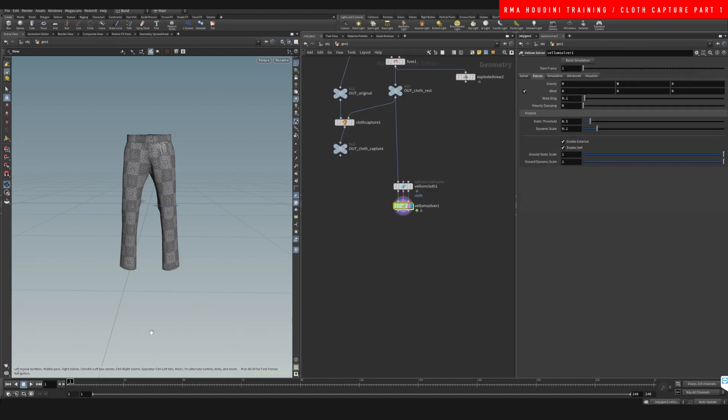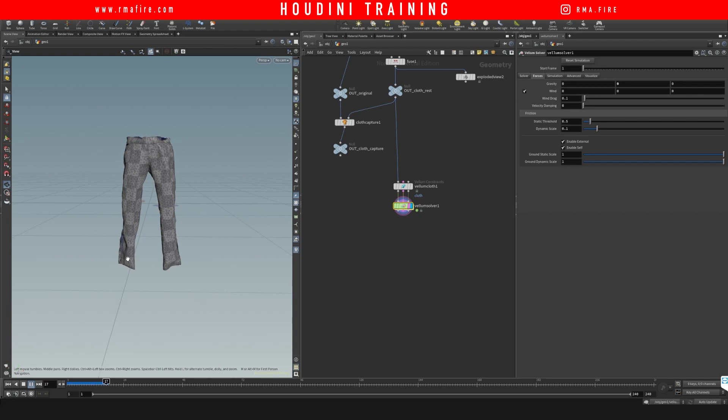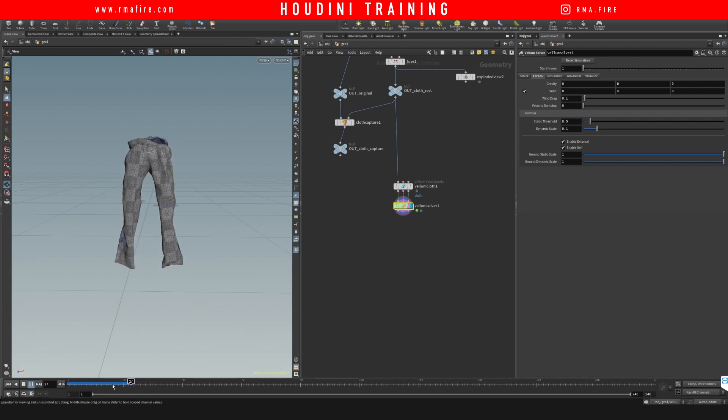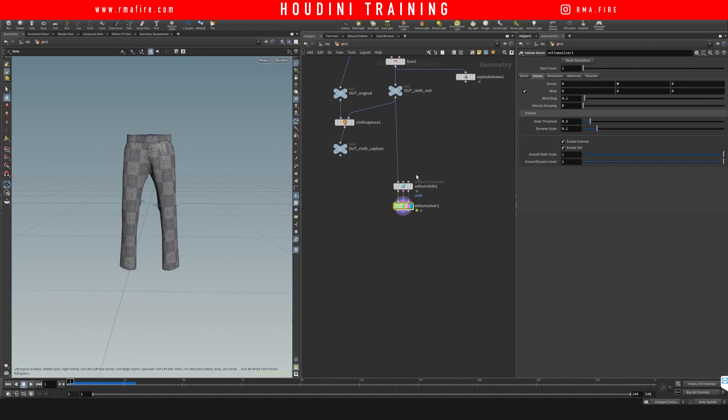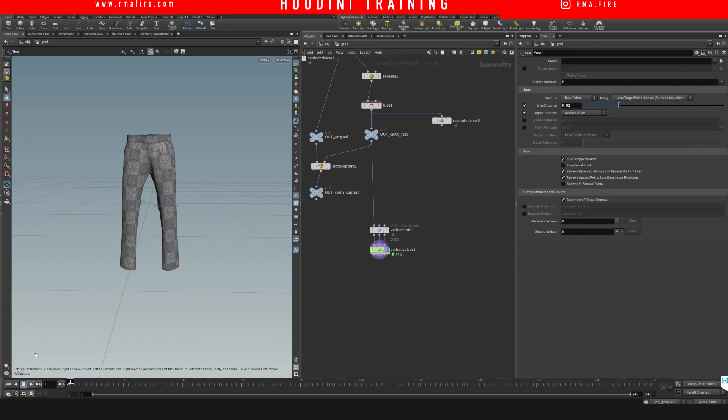So now let's hit play. And we can see that this geometry still has some places that we need to weld those points so that it doesn't separate. So let's just increase this to like 0.1.